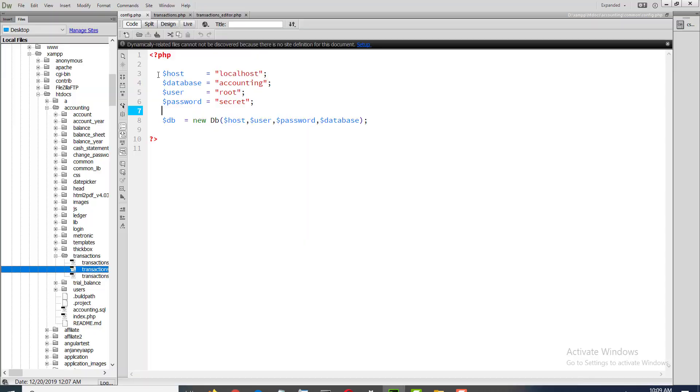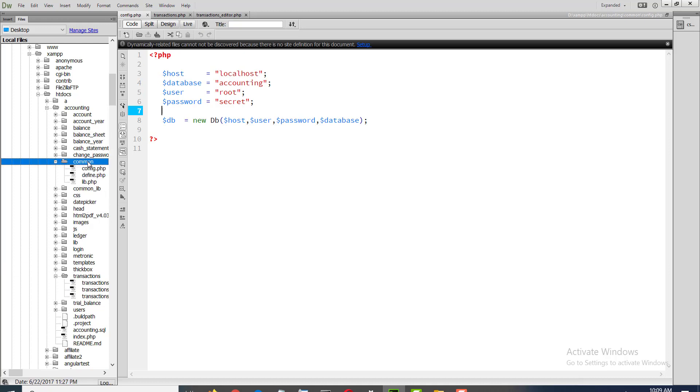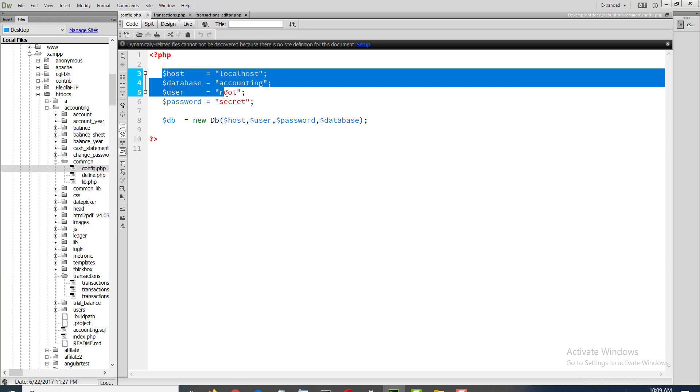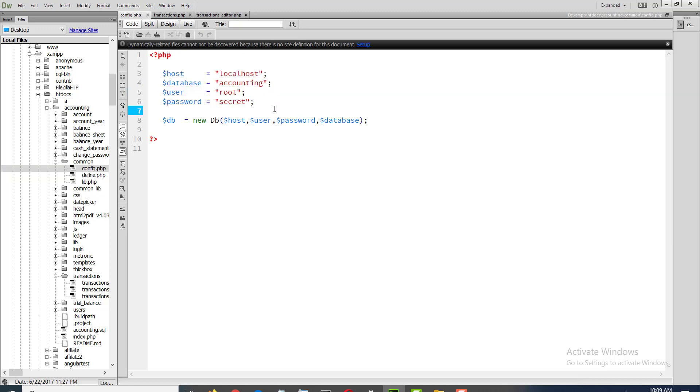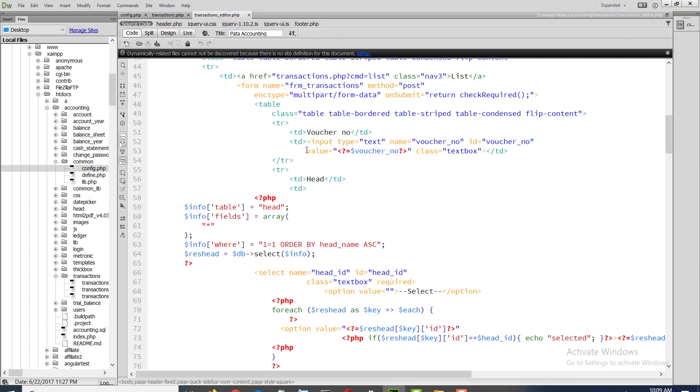This is the code in common config. You will set here your database name, username, password.